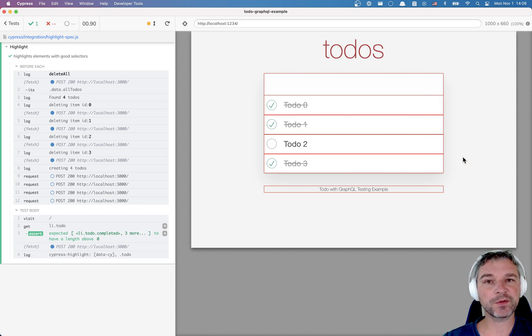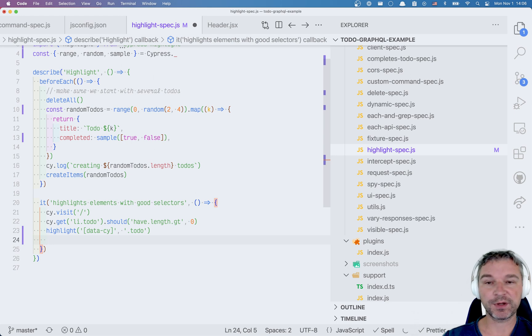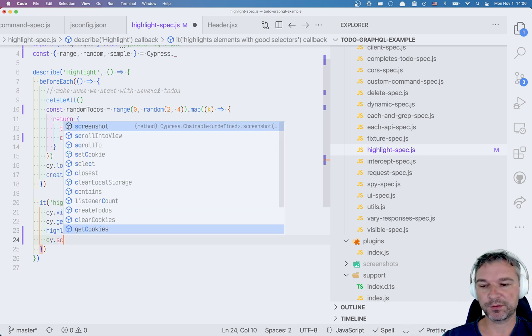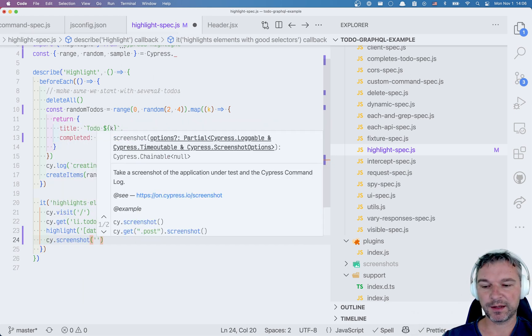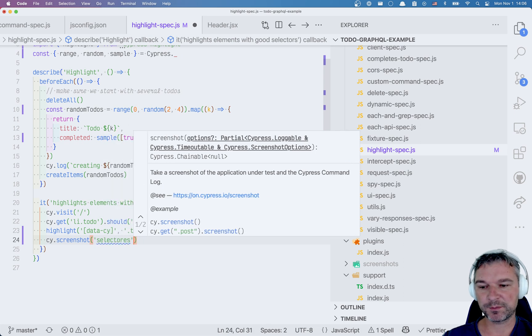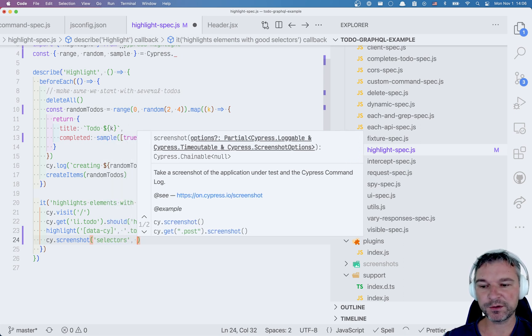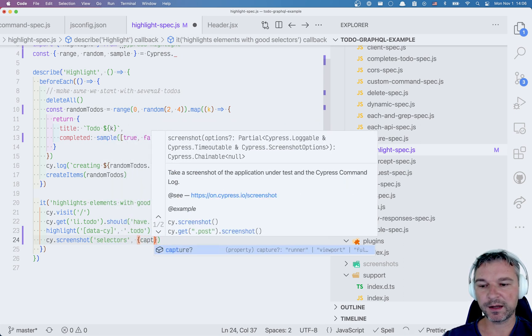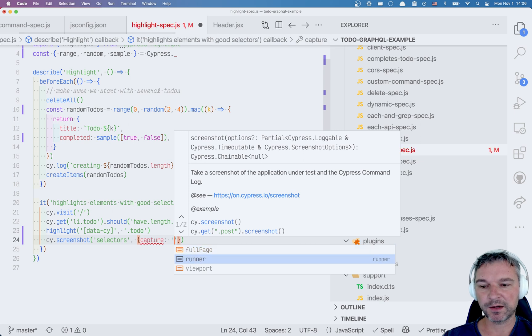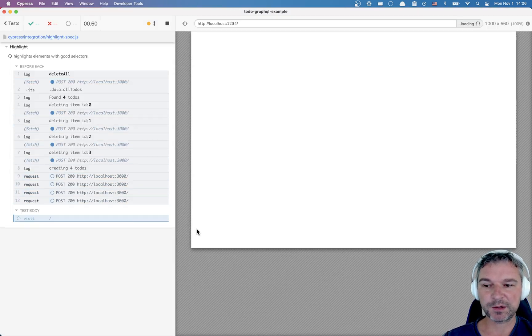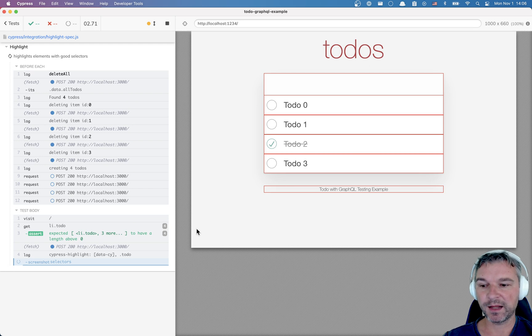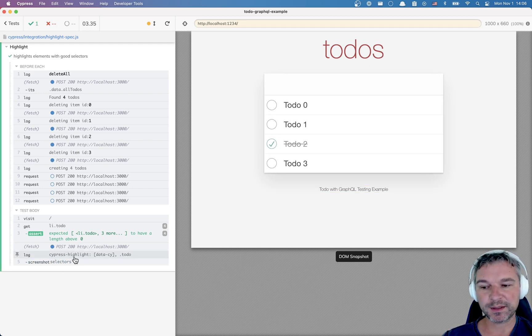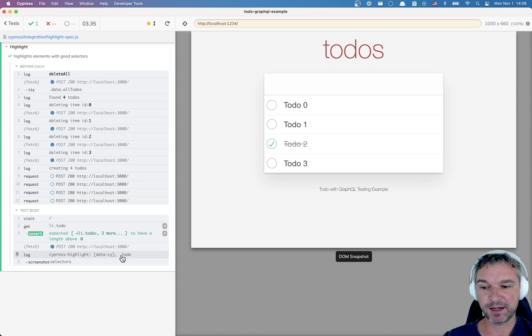So once we can show the highlights we need to communicate. So I'll say screenshot and I'll say selectors for example. And the one thing I like doing is I like capturing the entire runner. And in this case I like it because the highlight plugin prints the list of selectors right here before using them.